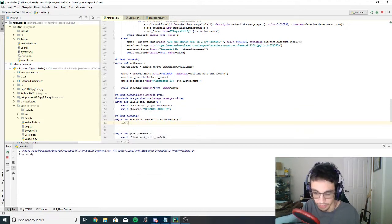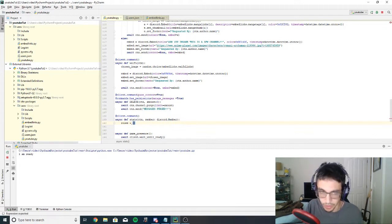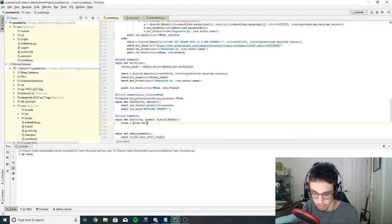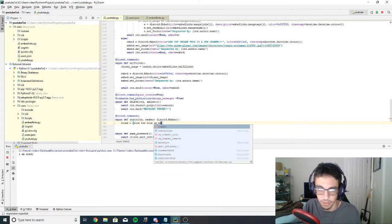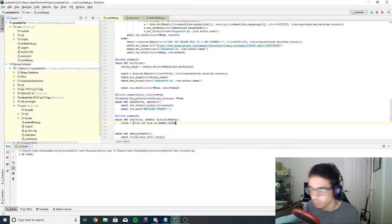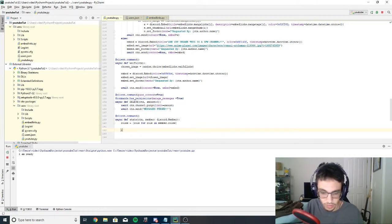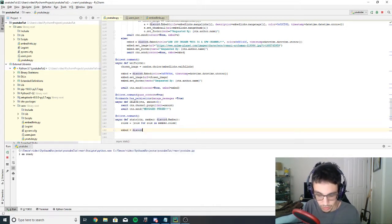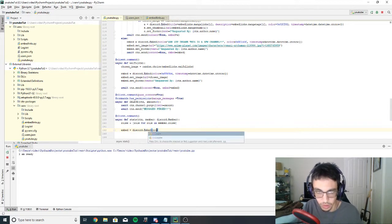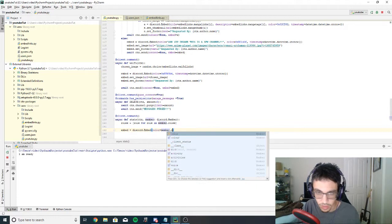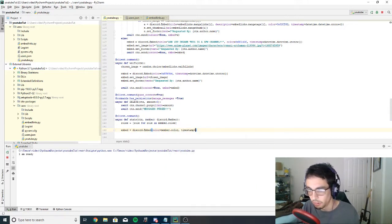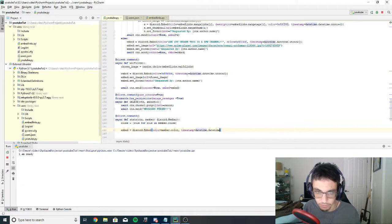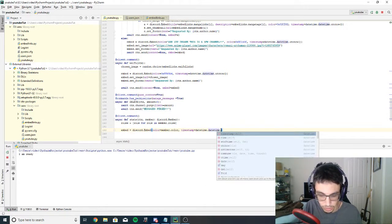The first thing we need is a variable called roles — set equal to a list comprehension: [role for role in member.roles]. Then we create the embed: embed = discord.Embed, with color=member.color and timestamp=datetime.datetime.utcnow(). Then we do embed.set_author with name=f'{member}' and icon_url=member.avatar_url. We also do embed.set_image with url=member.avatar_url — this displays the member's avatar as a full image rather than just a thumbnail.